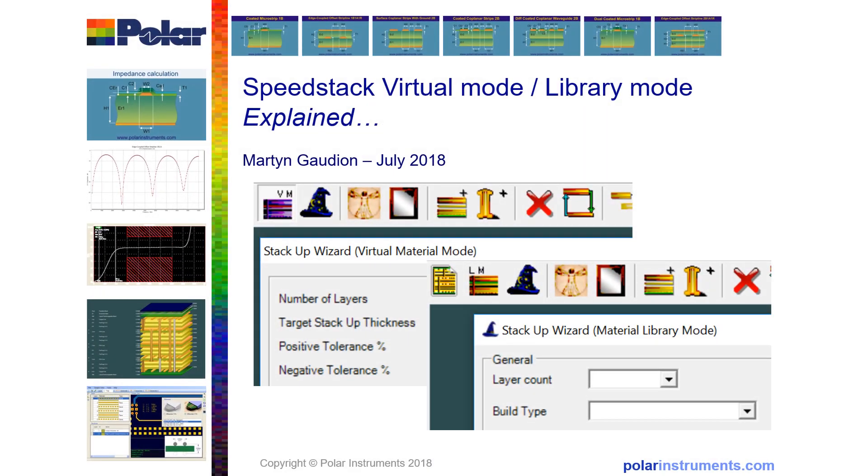If you're a PCB designer, PCB technologist, or a PCB fabricator, this brief introduction to SpeedStack virtual material mode or library mode explains the differences between the two easy ways of using SpeedStack.